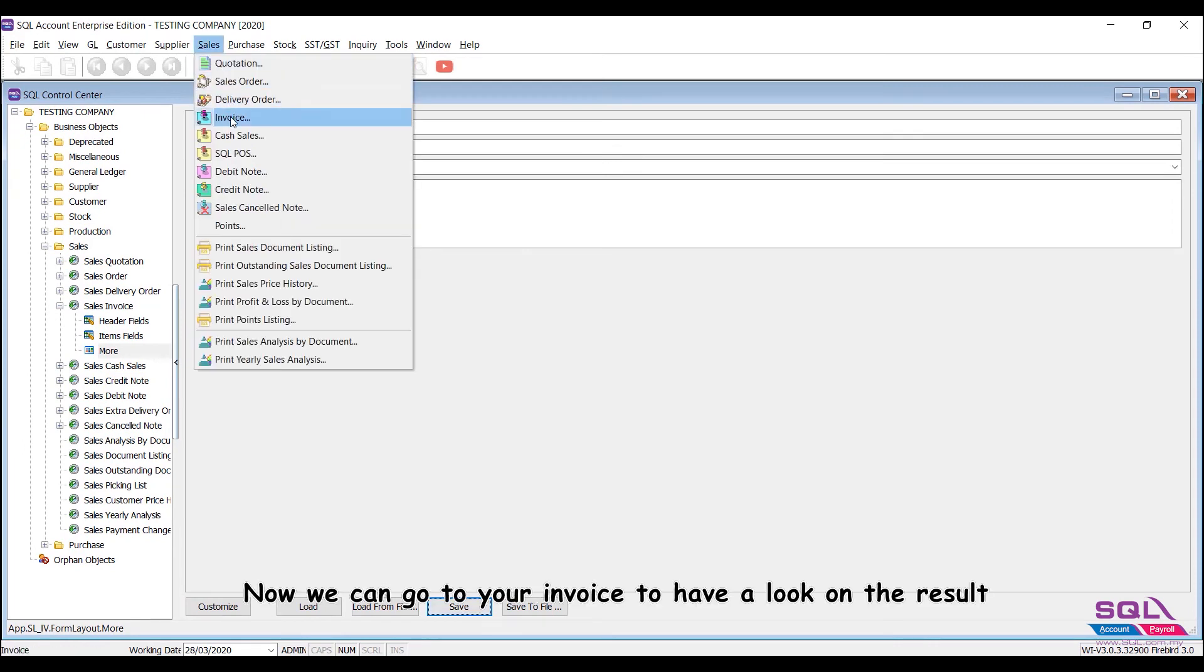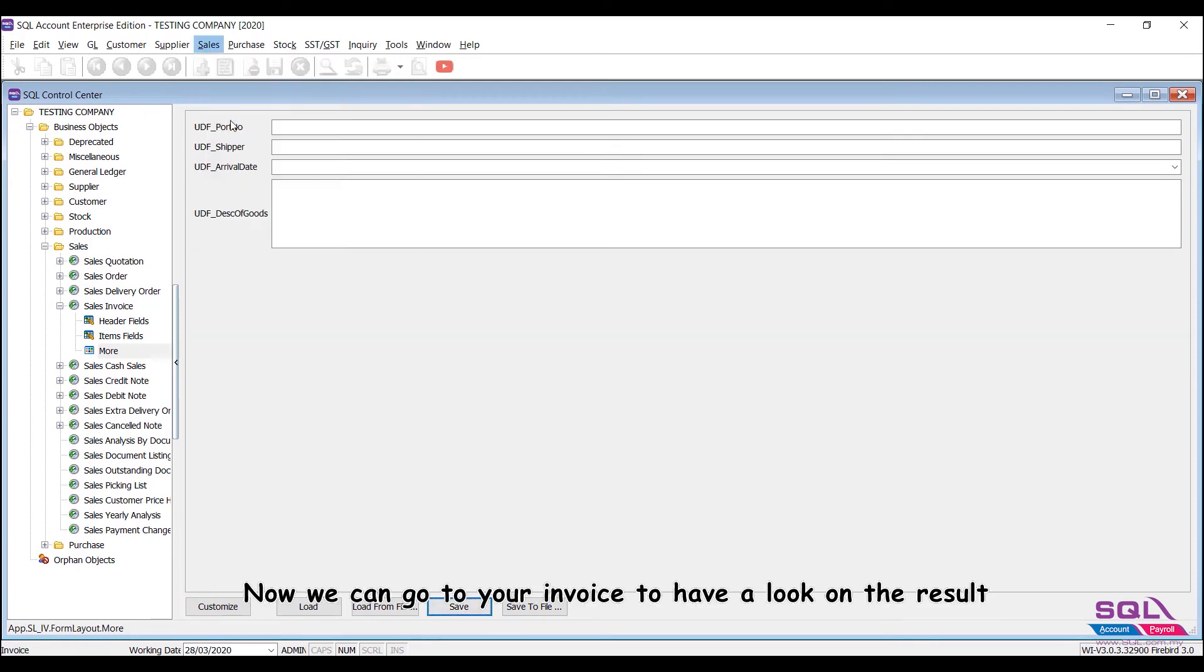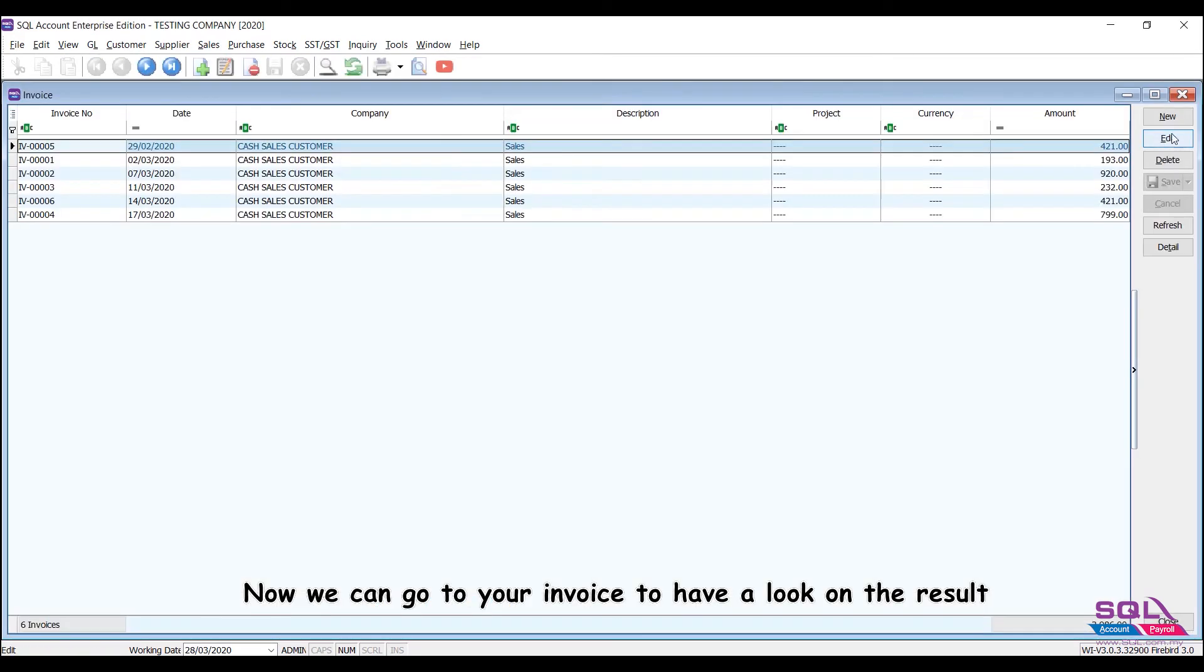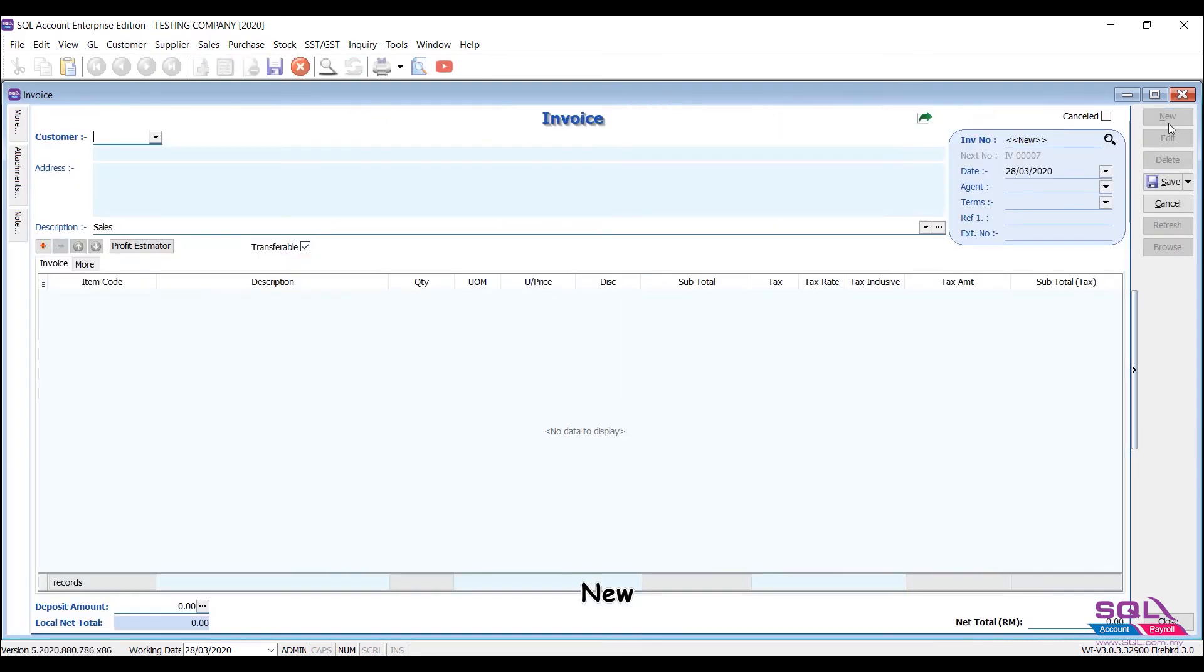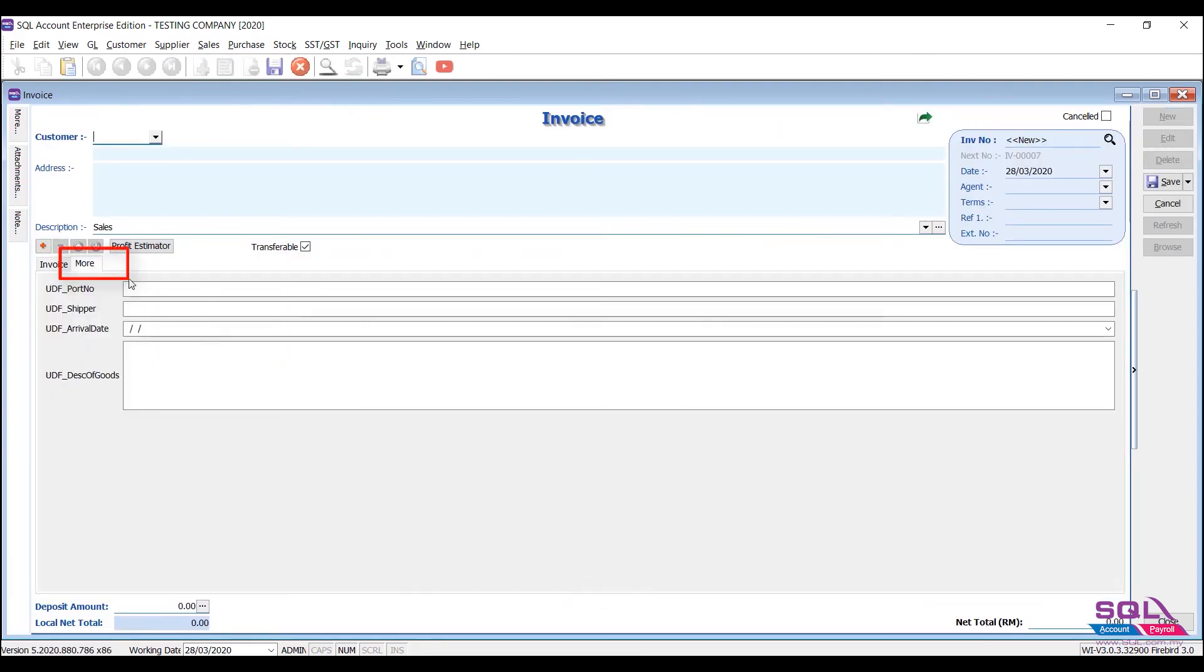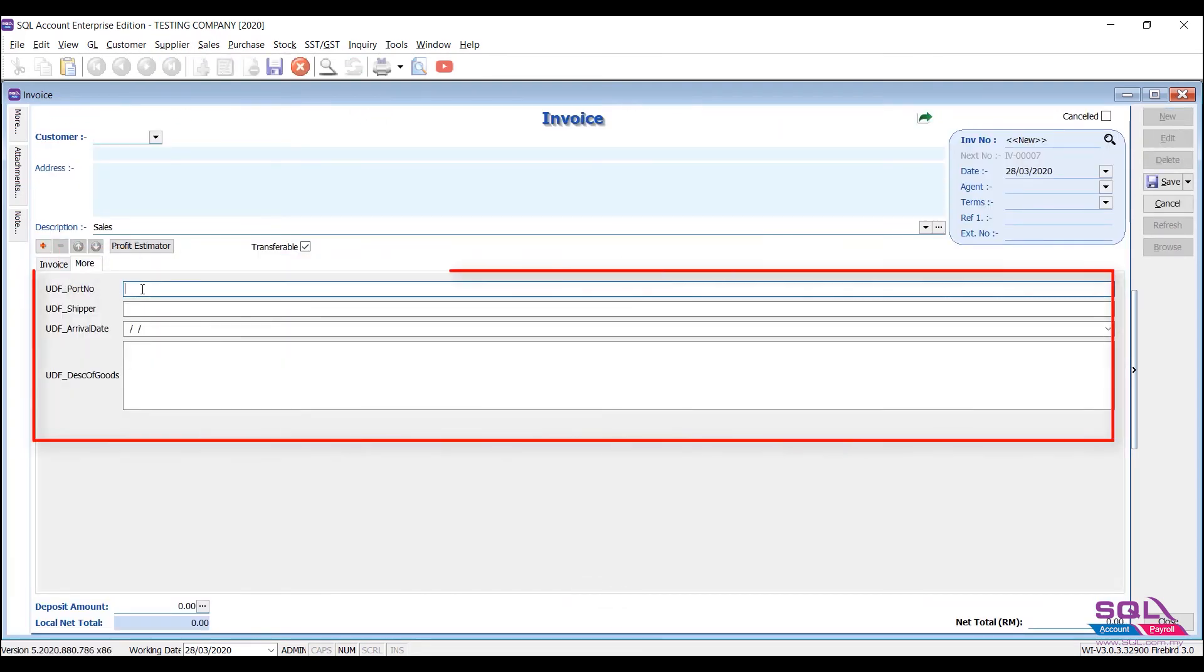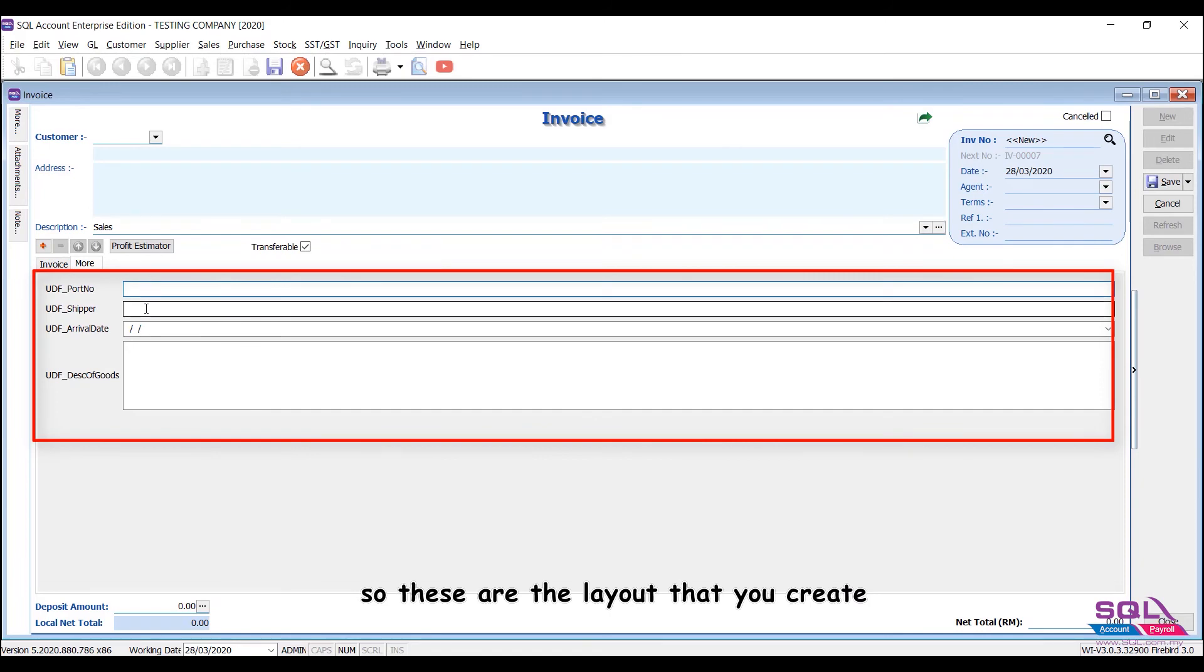Now we can go to your invoice to have a look on the result. New, More. So these are the layout that you created.